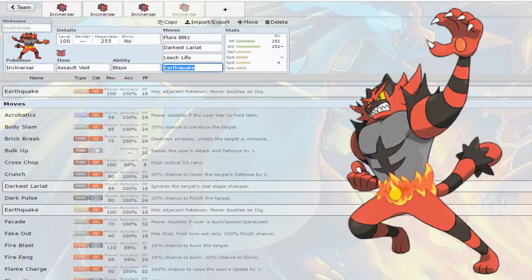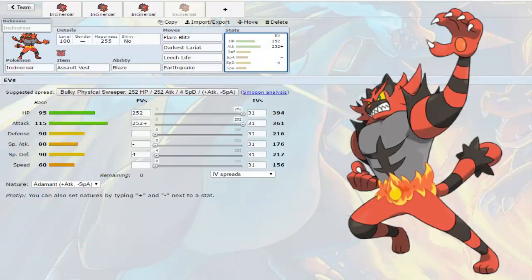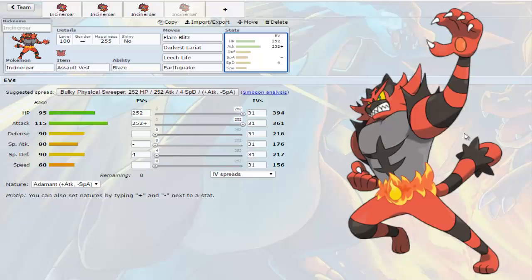The last set is an Assault Vest set which is one that can work pretty nicely. It's just Adamant, there is no Flame Charge on this one, it is strictly just Flare Blitz, Darkest Lariat, Leech Life and Earthquake. Just all about hitting pretty hard and taking some hits. Again this mon isn't that bulky as you can see, it does have decent HP but it's not taking too many hits and your strongest hitting move is Flare Blitz and you're gonna take quite a bit of recoil.